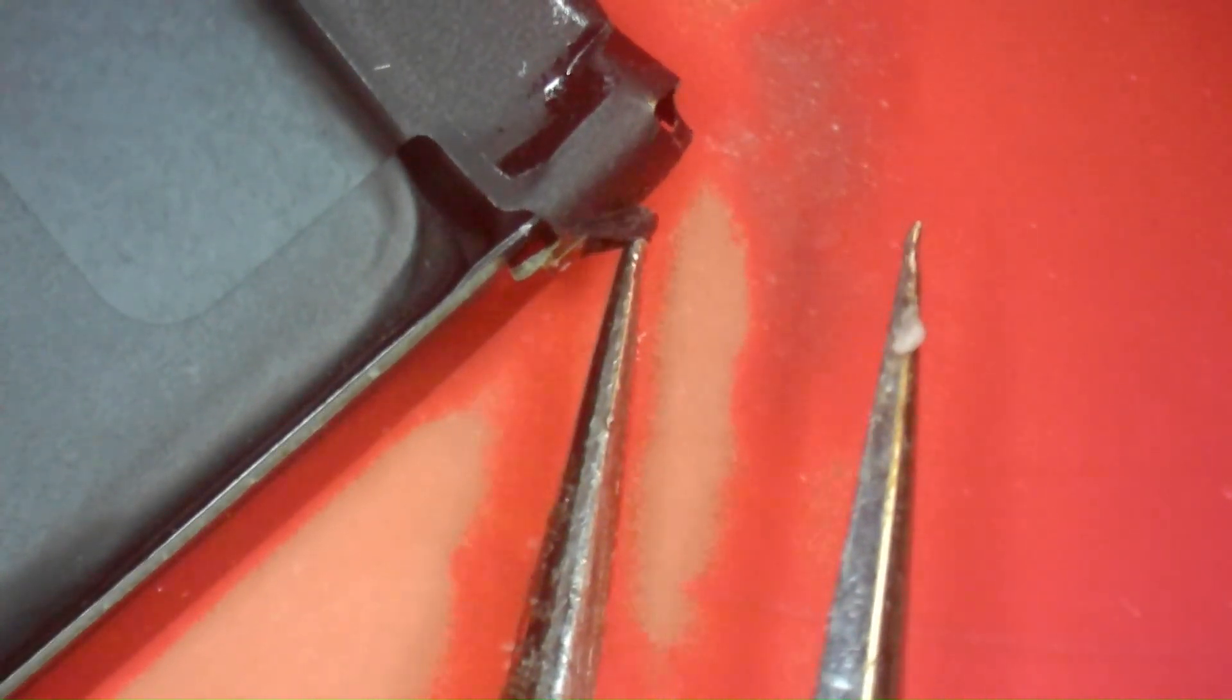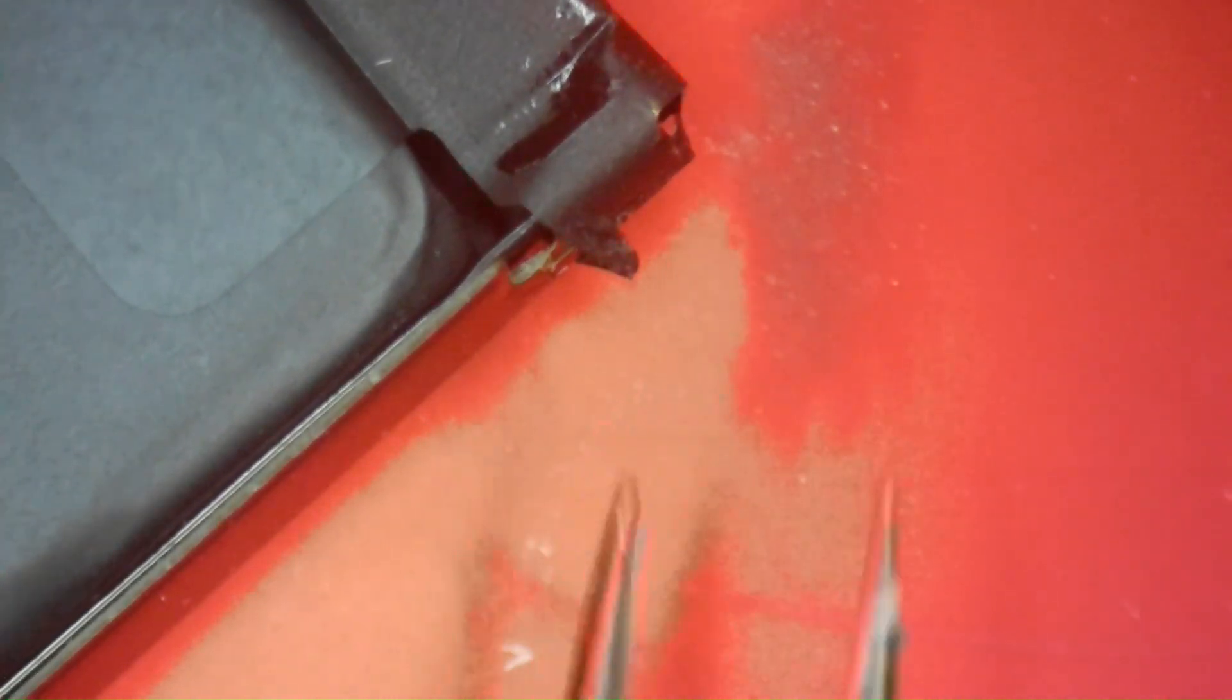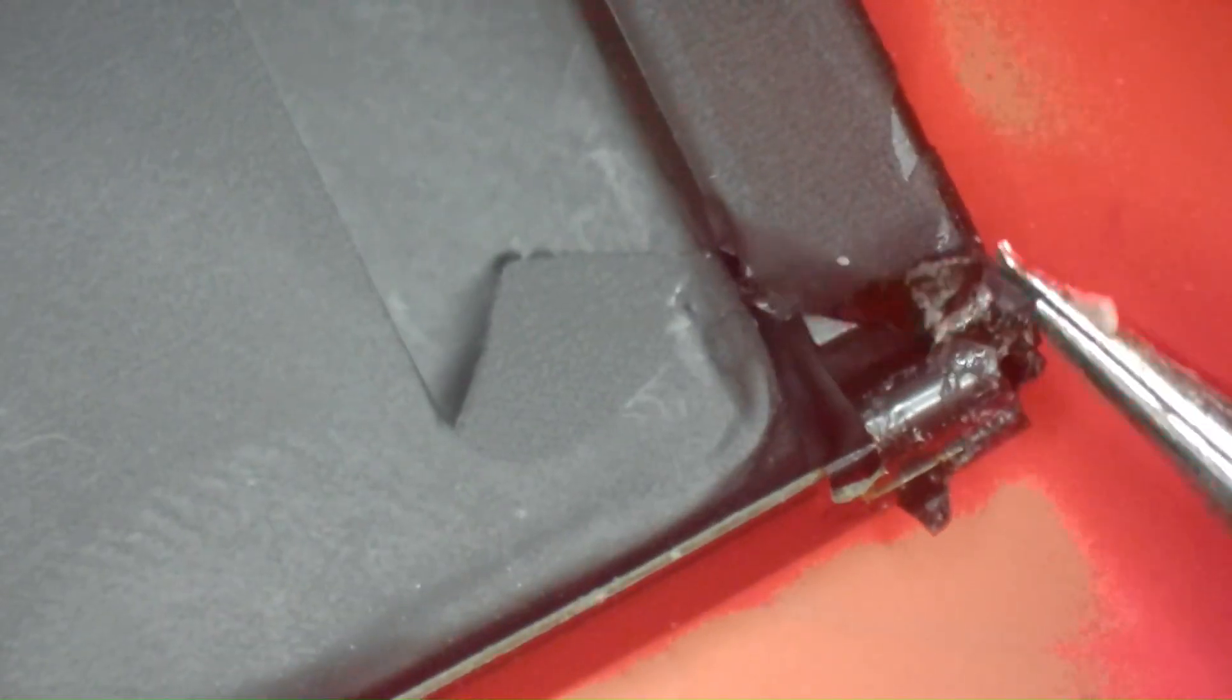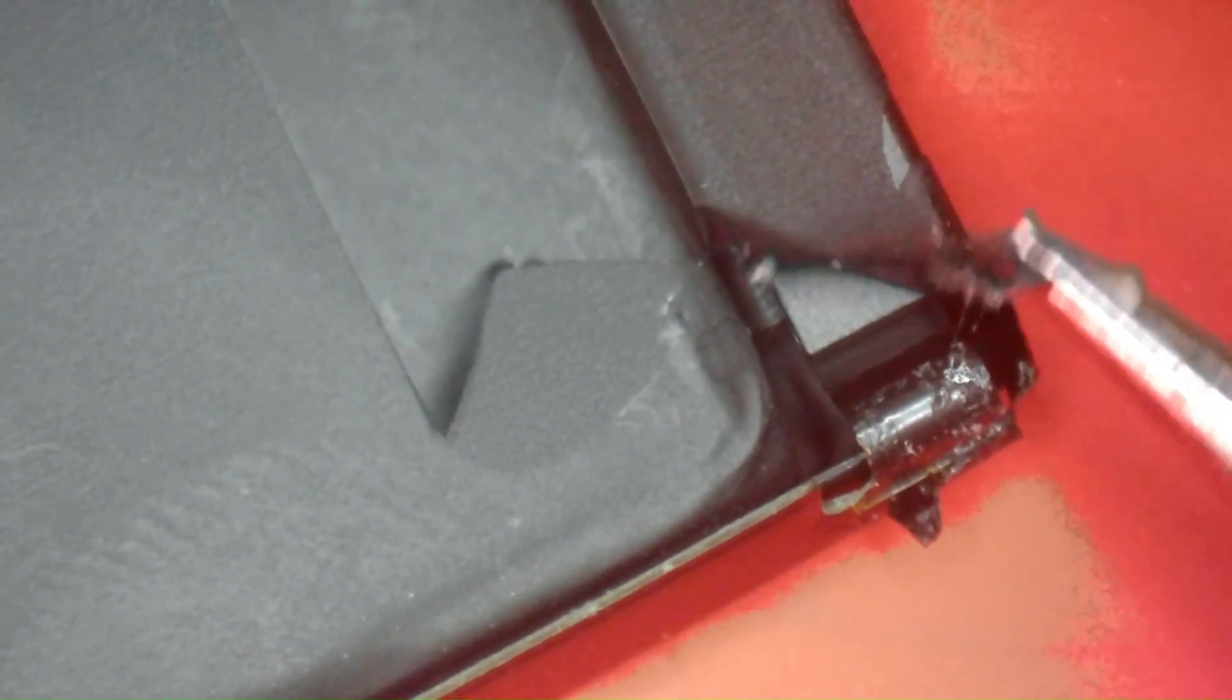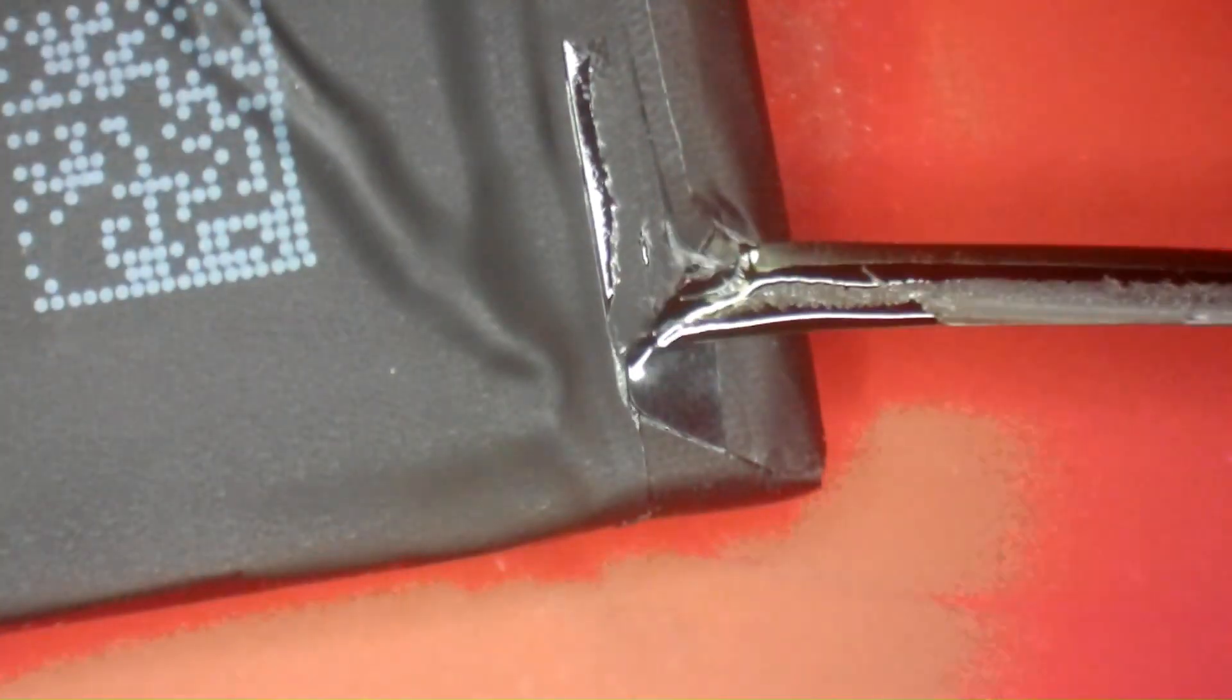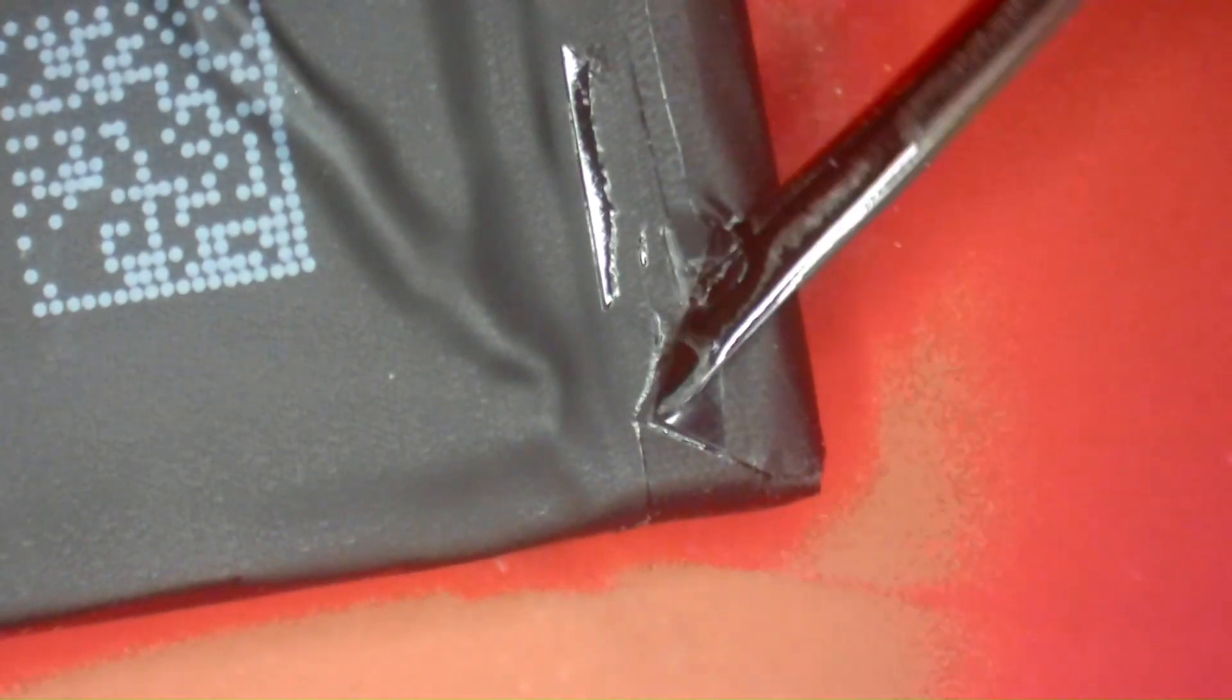So we'll move on into unwrapping and getting the BMS removed and prepped. We'll just use our tweezers here, start picking away at this top layer of adhesive. Once we get it pulled back, we'll flip the battery over and peel the adhesive off the back.